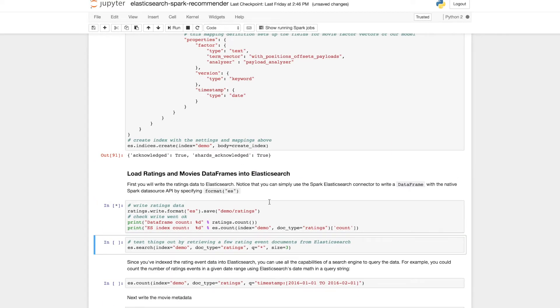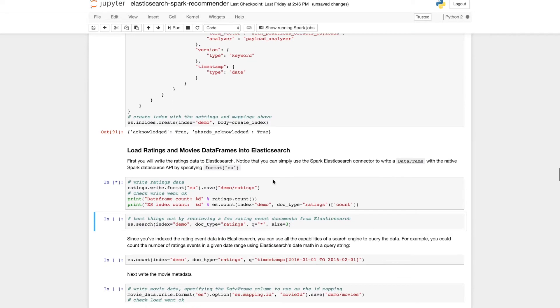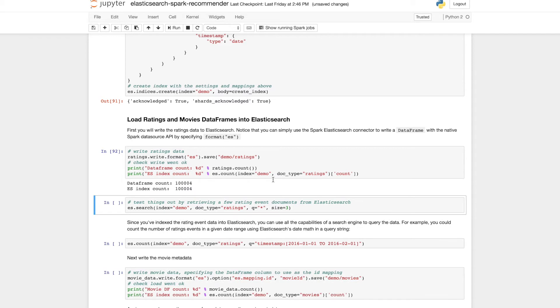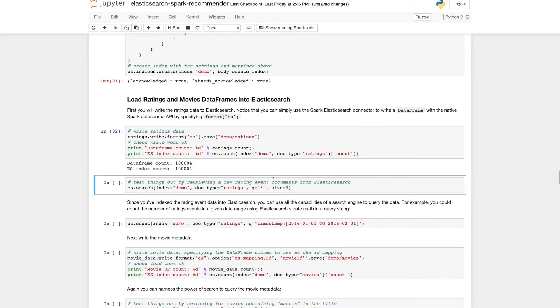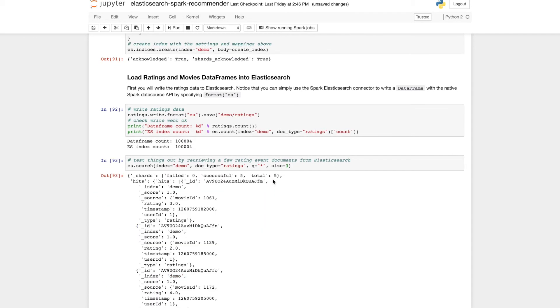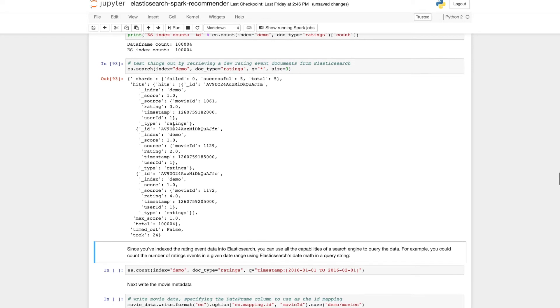And now we can use Spark's data source APIs and the Elasticsearch Spark connector to simply write the data out to Elasticsearch using native Spark APIs. And we can check that that has been written correctly and we see that each rating event there has a rating, timestamp, user ID, movie ID. And that's what it looks like in Elasticsearch.